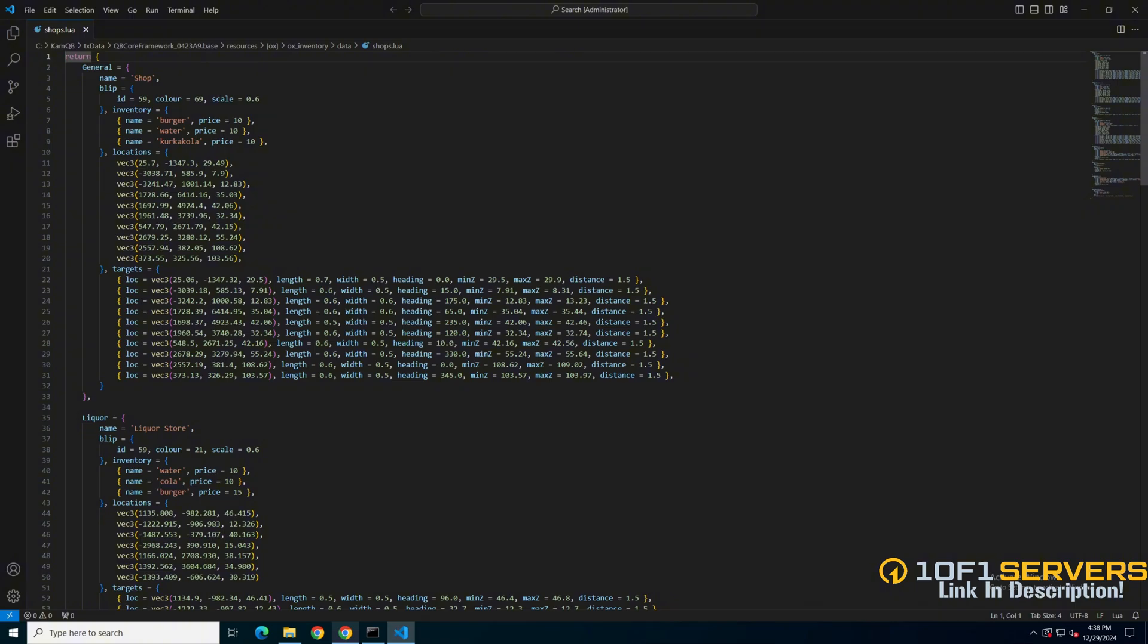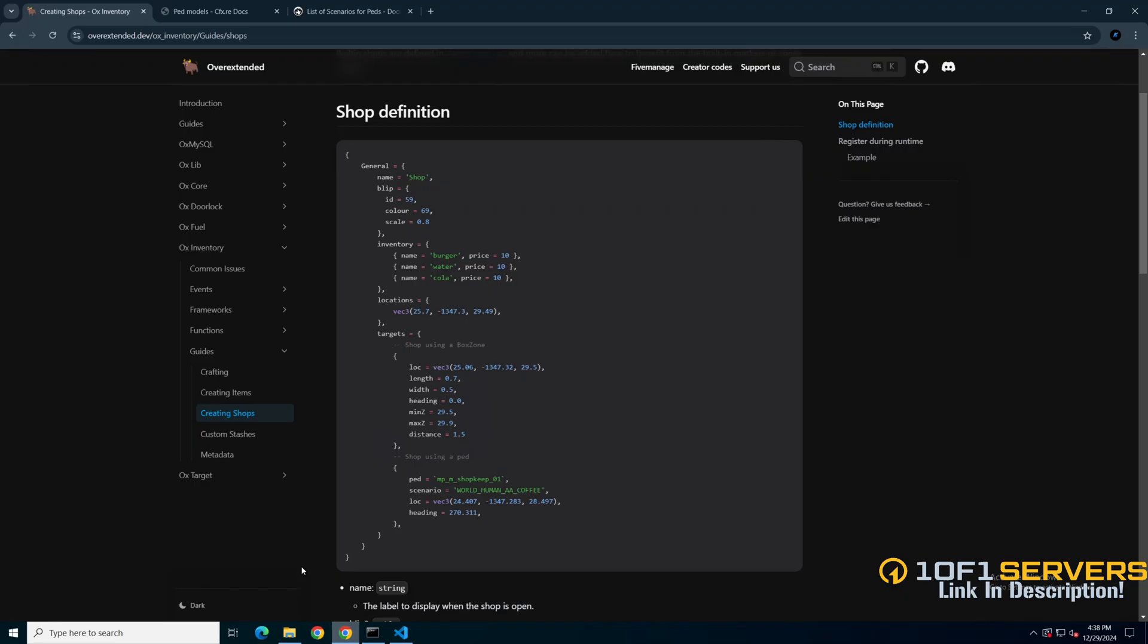So use the link in the description that takes you to the documentation. You should already be in the guides section for the shops. I'll mention there are also multiple guides in here if you need them in the future. For this one it shows multiple ways to set up a shop, so find the one that says shop using a PED and copy it as a template.